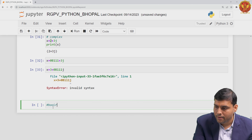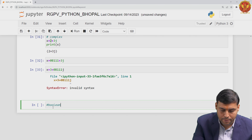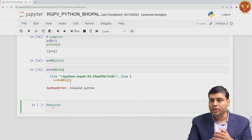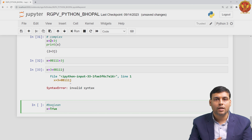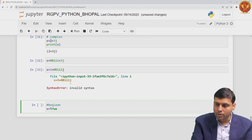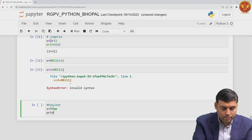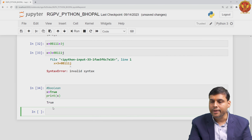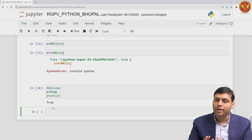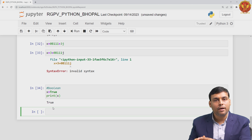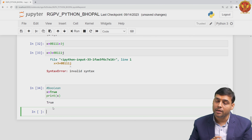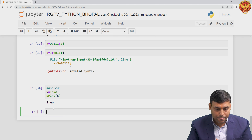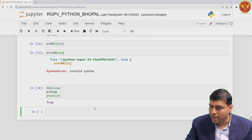The next fundamental data type is Boolean. In the Boolean data type, there are two keywords: True and False. When you assign True or False to your variable and print x, you get True. The Python virtual machine understands that your variable x has been assigned a Boolean value.